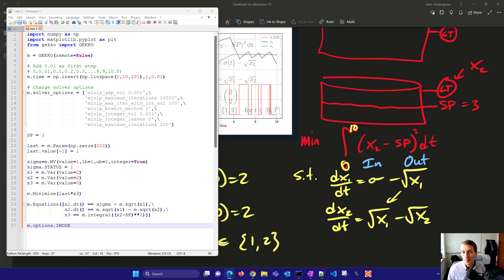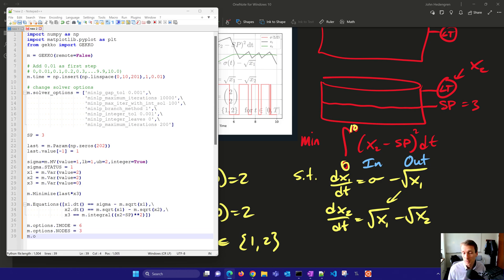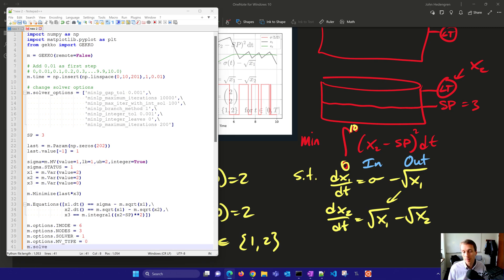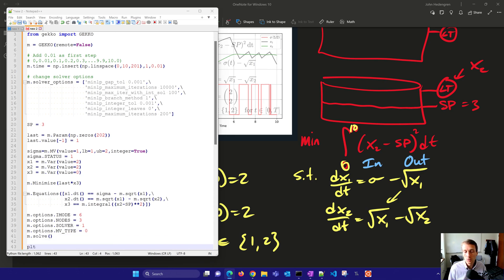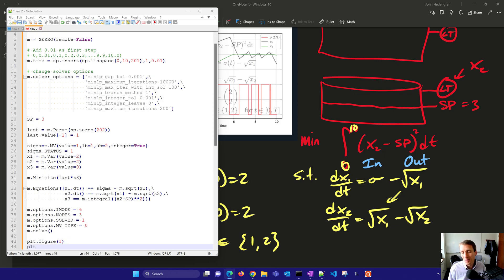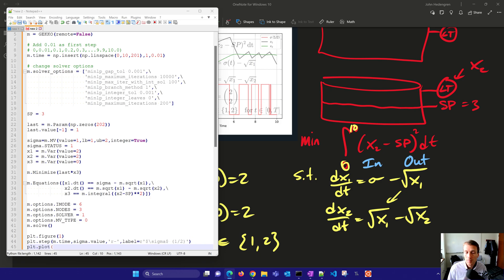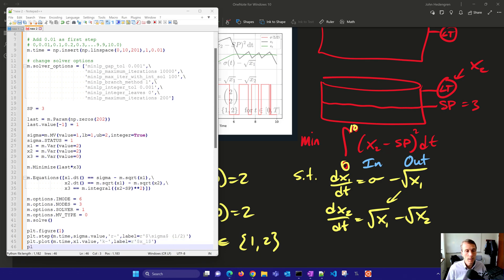Now I'll have a couple other options in addition to the solver options. IMODE six is dynamic optimization. The nodes, I'll set that equal to three. So we're just going to put some three nodes per time step. And then solver equals one. And then options, we'll set MV type equal to zero. So that means a zero order hold. If you have one, that's a first order hold. You don't necessarily want to do that in this case because if you have a first order hold or a linear between the two, then it creates non-integer variables between, and when you have any change in the valve. We're going to create our figure as well. And at this point, I'll just go ahead and run the solution that I had.